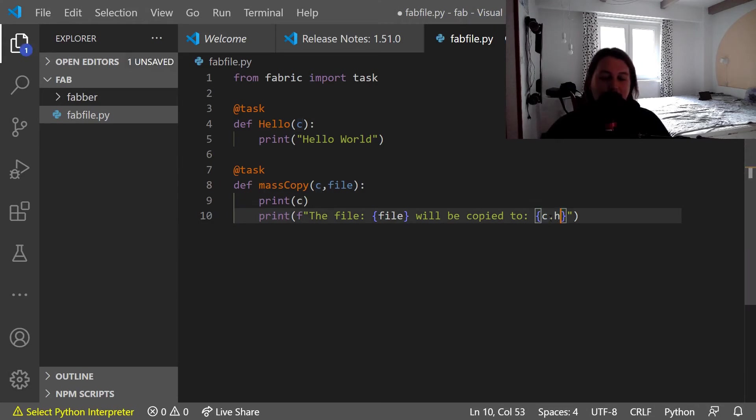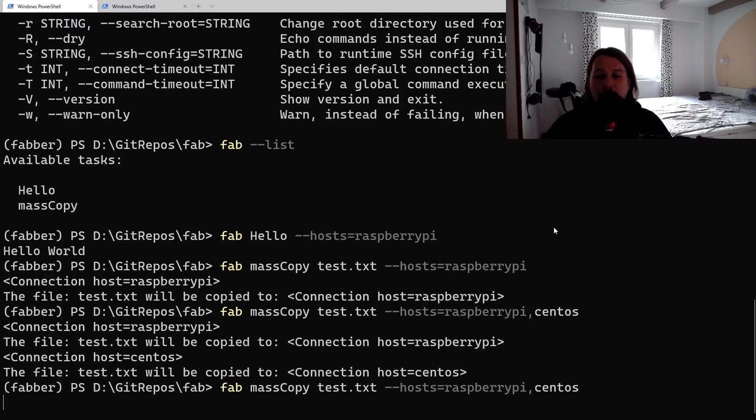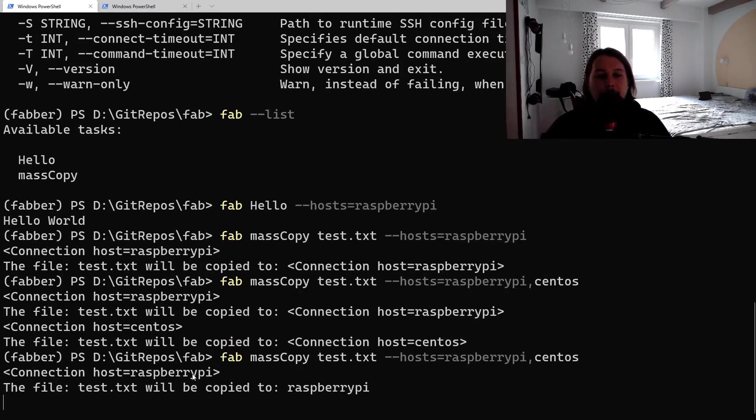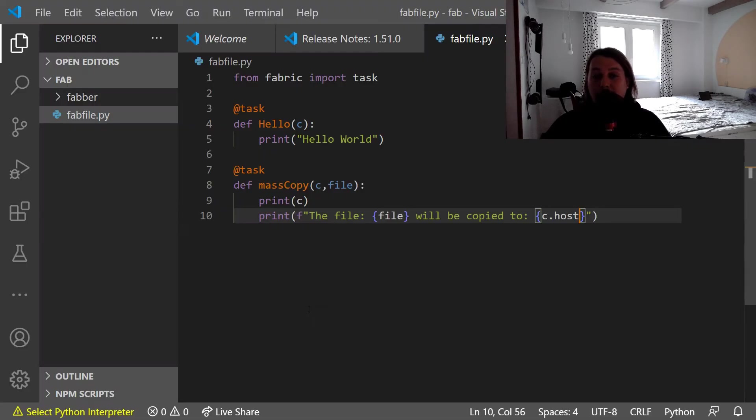Now we can say that we can refer to the c.host, and basically it gives us a nicer name for the target.